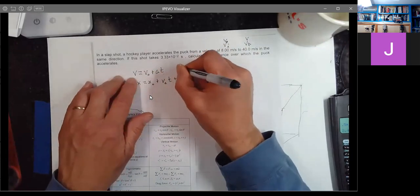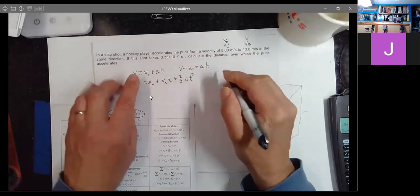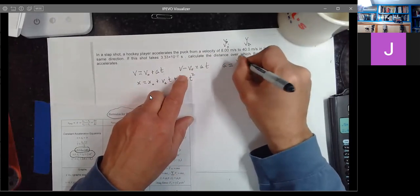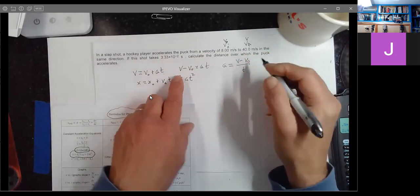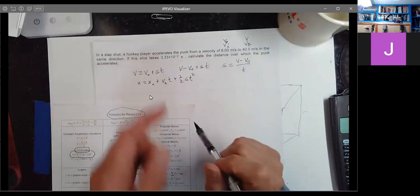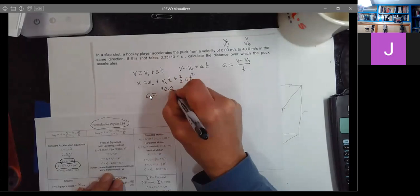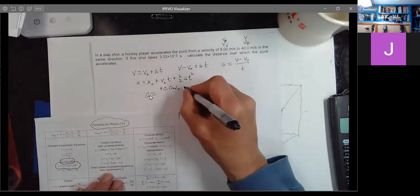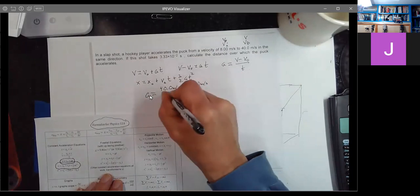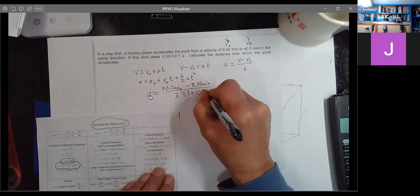Solving for the acceleration: subtract V naught from each side to get V minus V naught equals AT, then divide both sides by T. So the acceleration equals V minus V naught over T. This is a change in velocity divided by a change in time — essentially the definition of acceleration. The acceleration equals 40.0 meters per second minus 8.00 meters per second, divided by 3.33 times 10 to the minus 2 seconds.